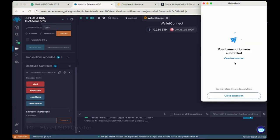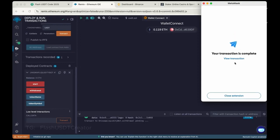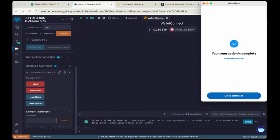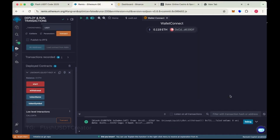Sometimes it takes like one to two minutes, and sometimes it comes instantly. So let's check our MetaMask wallet.